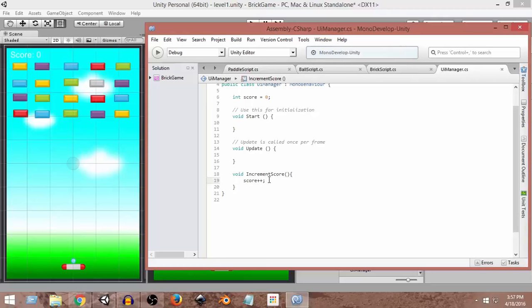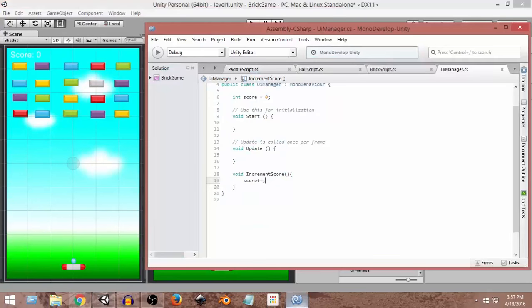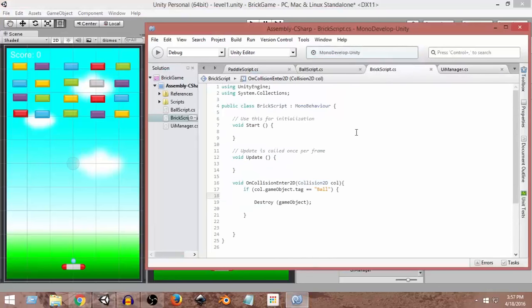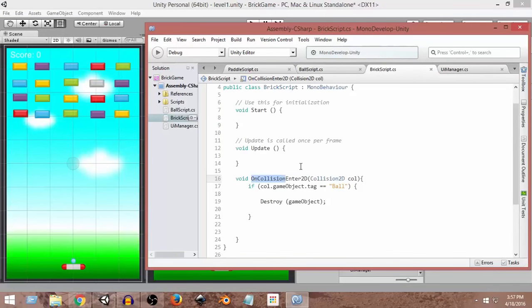From the game we need to decide when to change the score — we want to increment it whenever the ball hits a brick and the brick gets destroyed. In the Brick script, we check whenever we enter a collision with the ball and then destroy the brick. So before destroying the brick, we want to increment the score first, then destroy the brick.